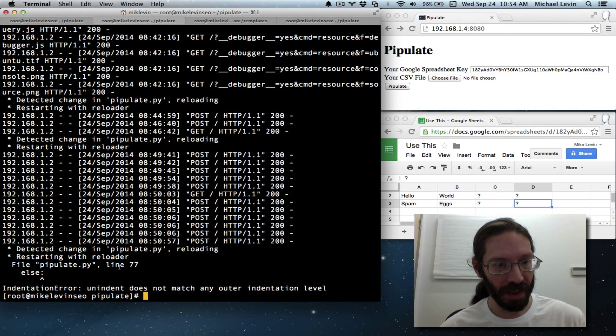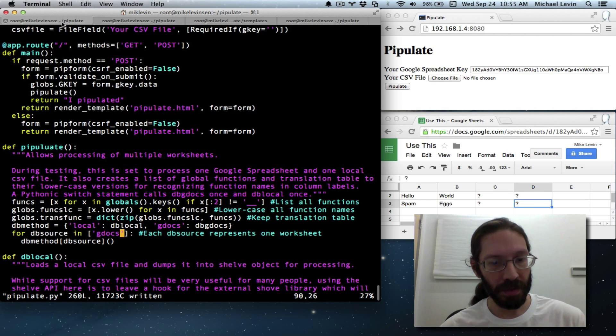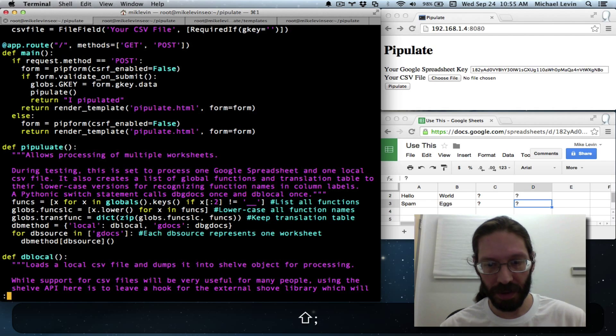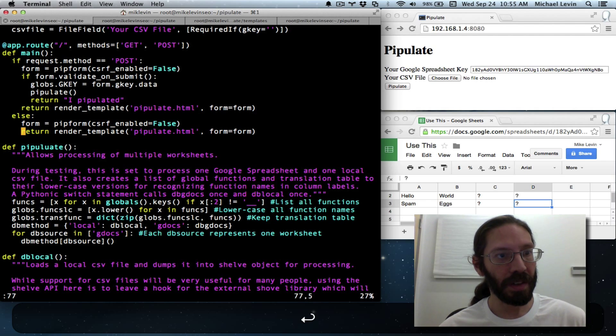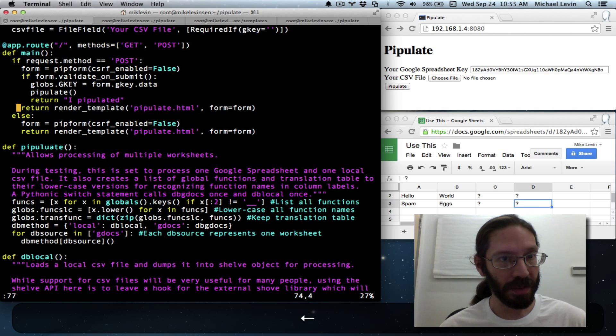But that is probably everything necessary now to make sure the server has restarted. Oh, indentation error. Line 77. That's why we check here. Line 77. Else.